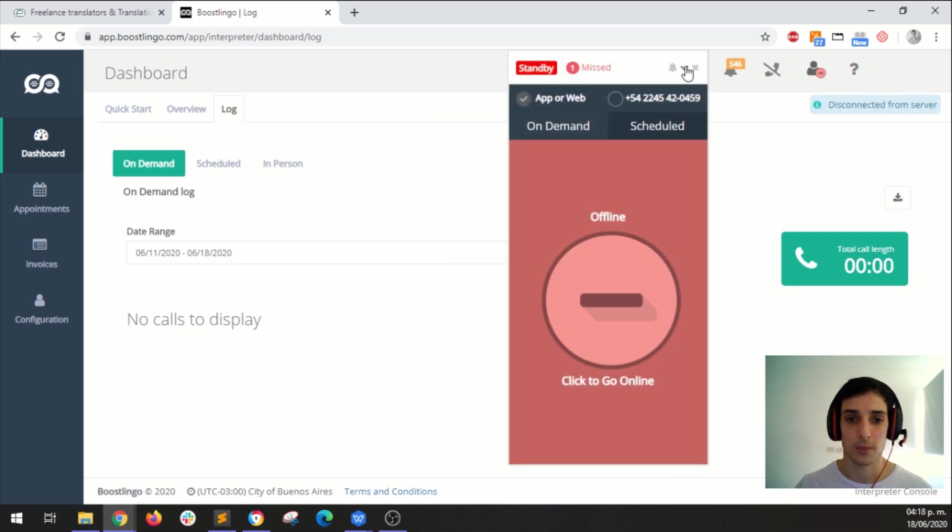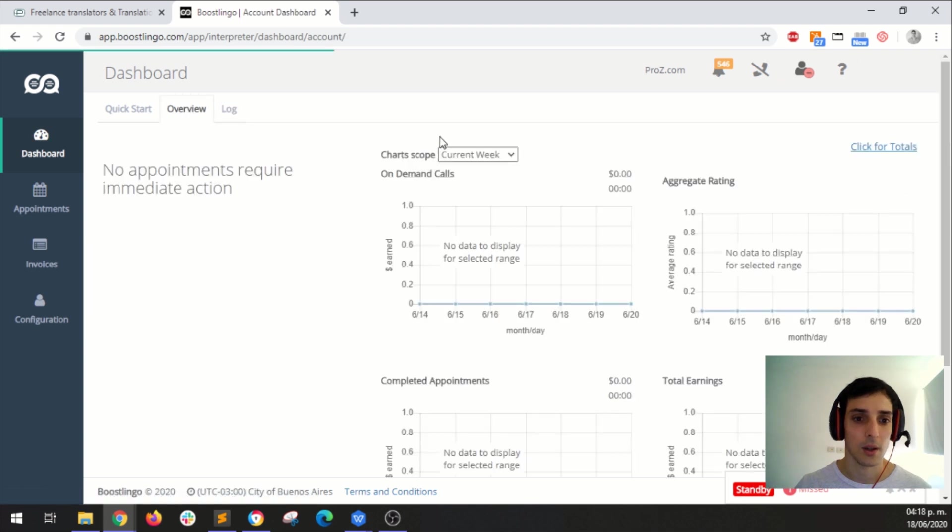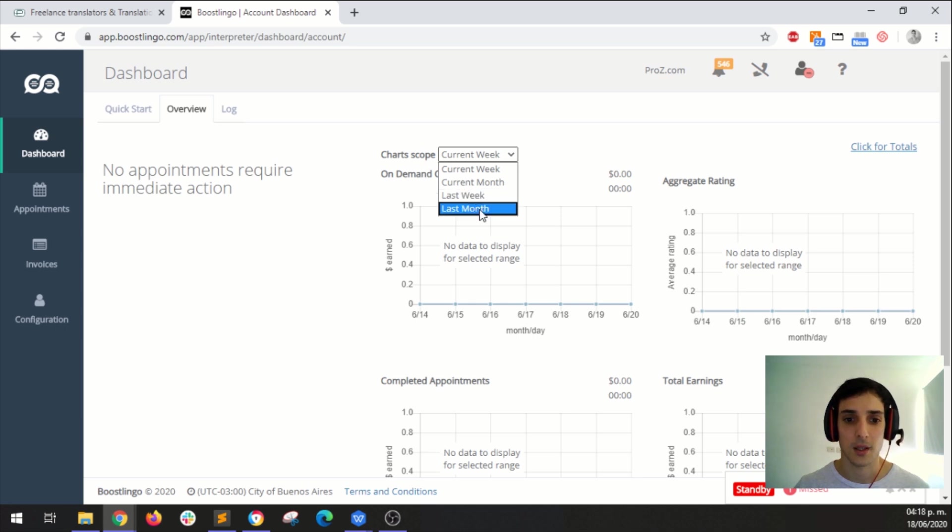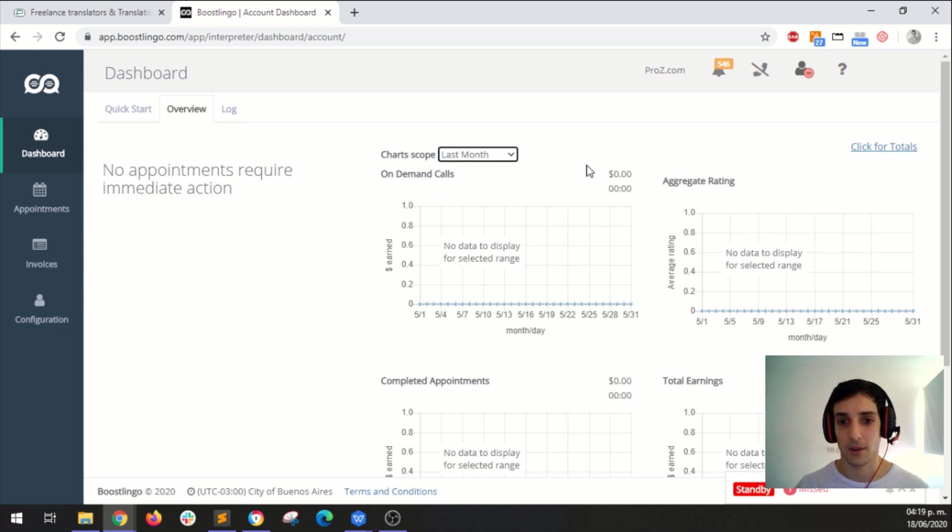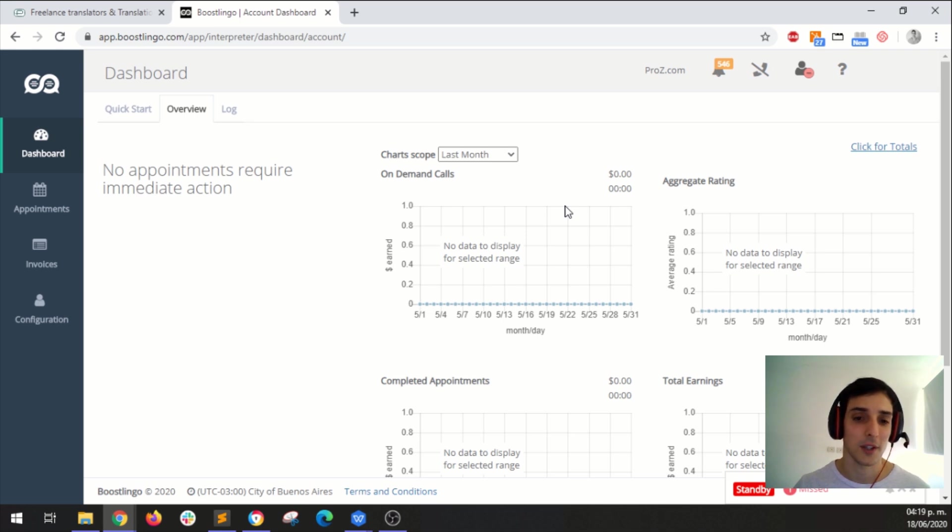Here on the overview panel you can see your earnings for this week, current month, last week and last month. So of course there's no data here because this is just a test profile.